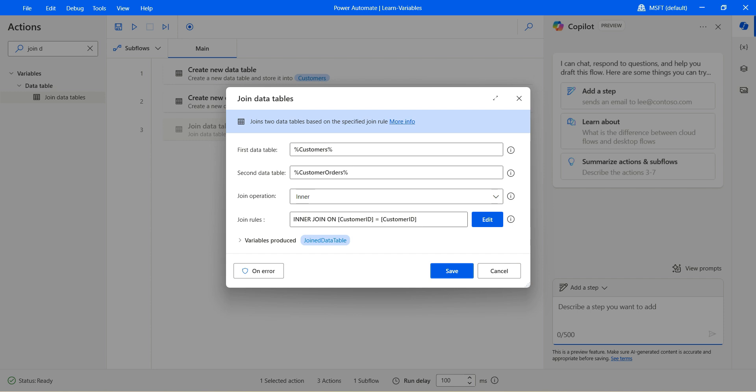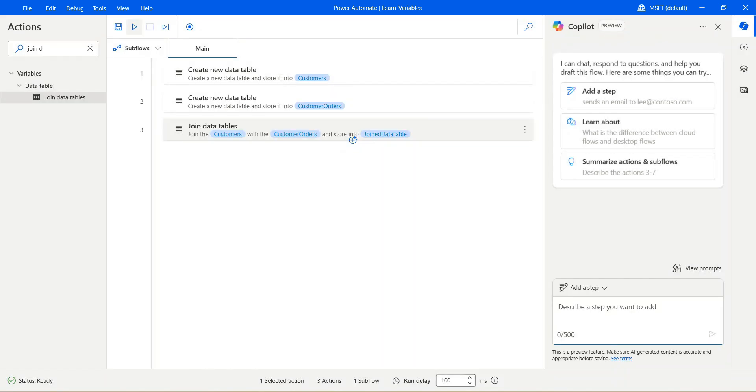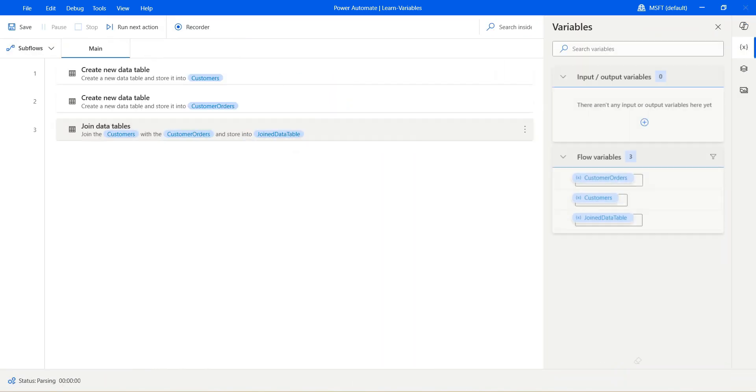Now the way inner join works is it will return all the rows where there is a common match in the customer ID. That's how the inner join works. Let's see this in action. Say for now hit run.